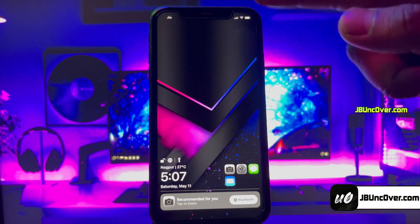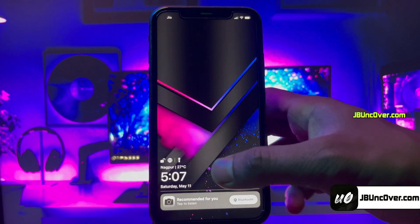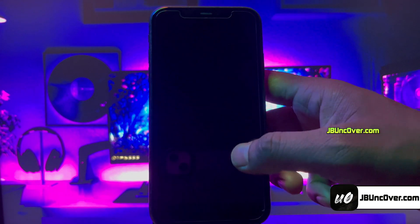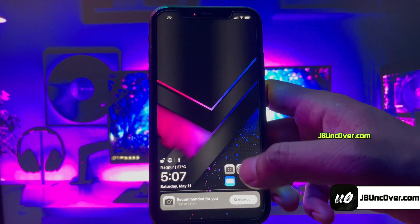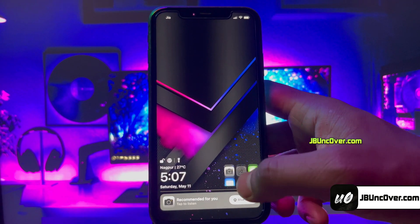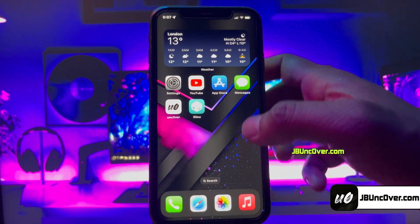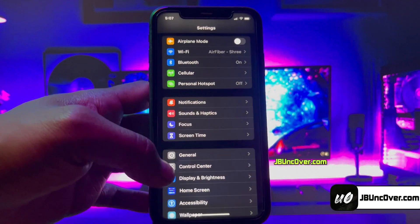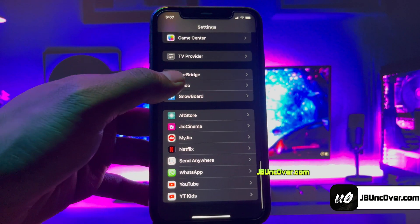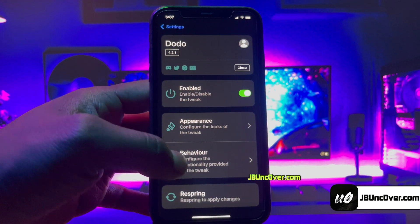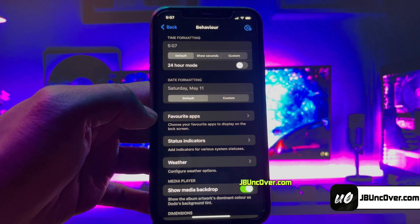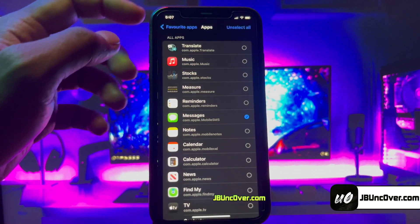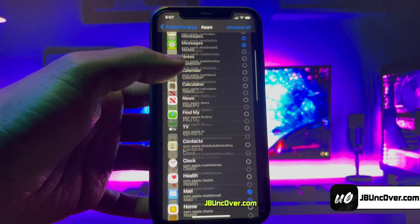Once installation is completed, go ahead and respring your device to enable the tweak. As you can see, my lock screen has been transformed completely — I have options to add my favorite apps, and these apps can be customized from Settings. Go to Settings, scroll down, choose Dodo, then Behavior, followed by Favorite Apps, and here you can choose the apps displayed on the lock screen.